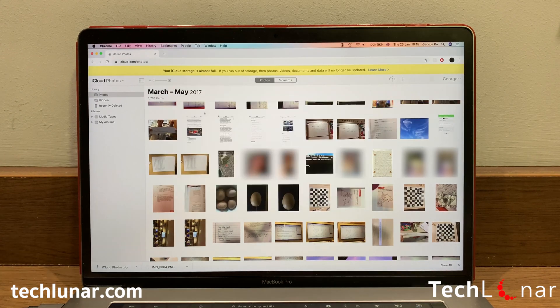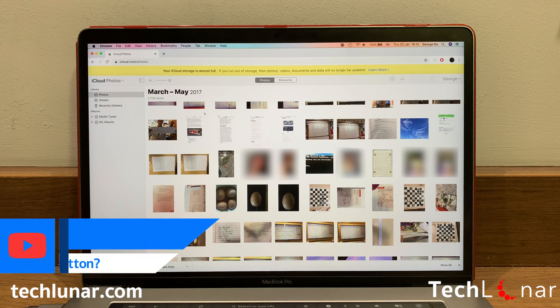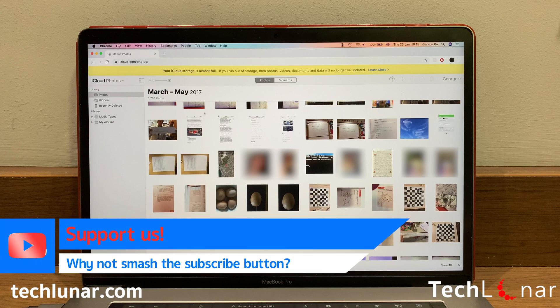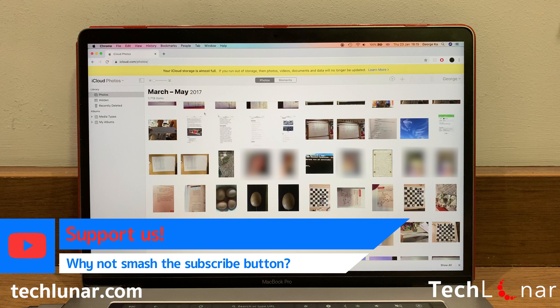But this is not the end of this business. We still have a bunch of photos to download. In my case, I have 718 photos to download.